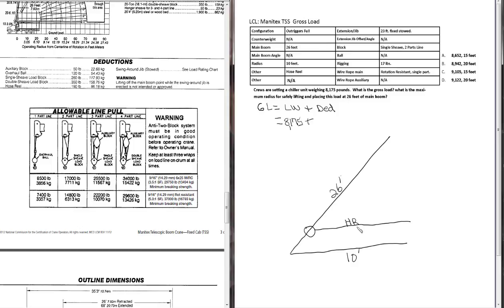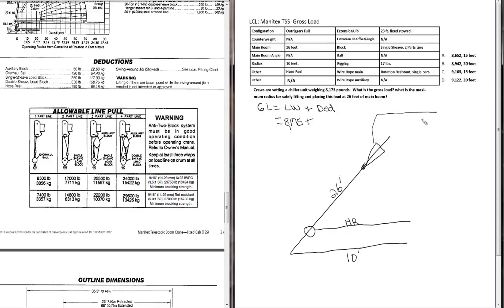It helps you keep track as you're working through the problem. We have a hose reel. Going up to this column for our jib, we have a 23 foot jib stowed. So let's go ahead and put that on our diagram. Again, I like to use an upside down triangle to represent my jib. Now, the actual deduction weights for the hose reel and the jib, we'll have to go back in the load chart notes here in a second and find those. We're just getting everything drawn out.